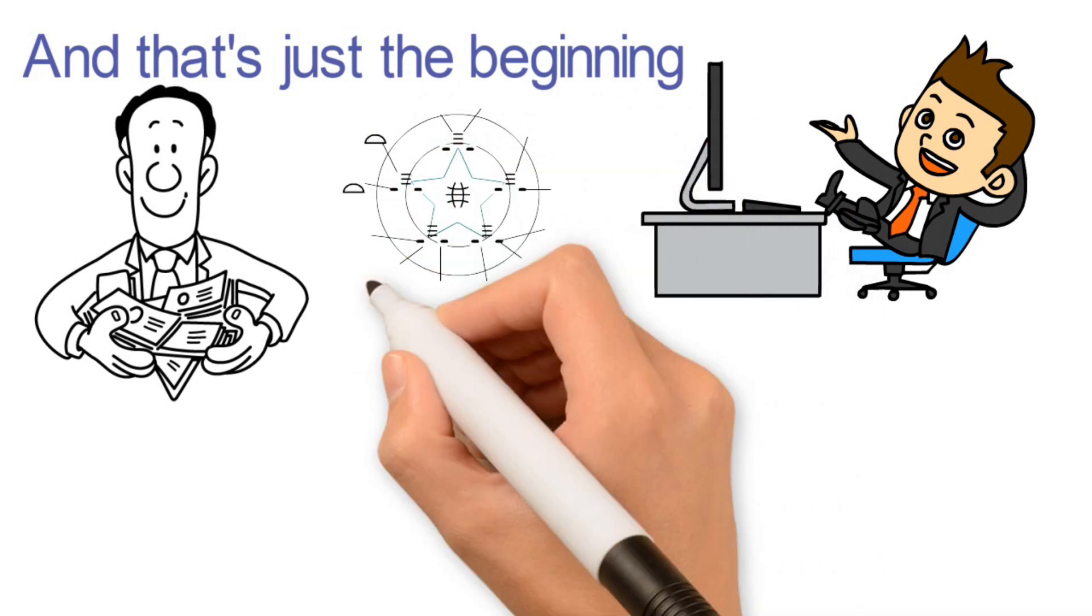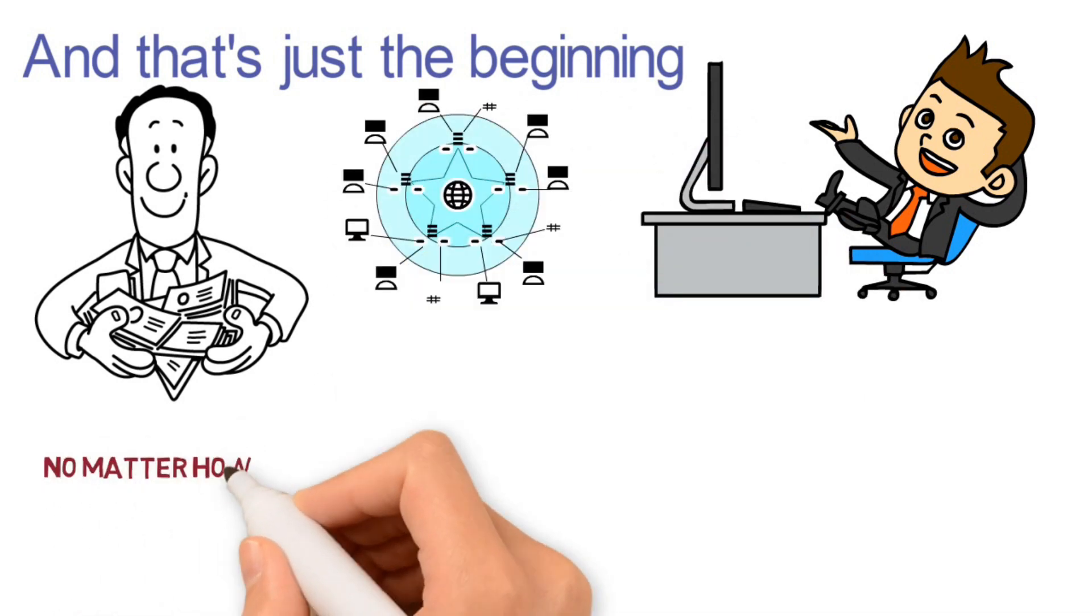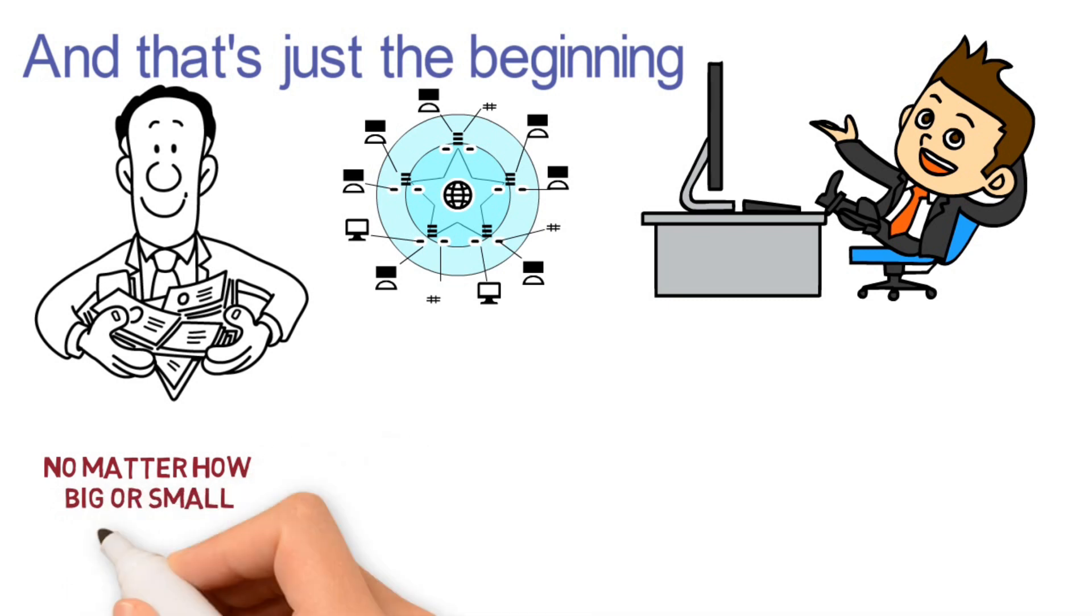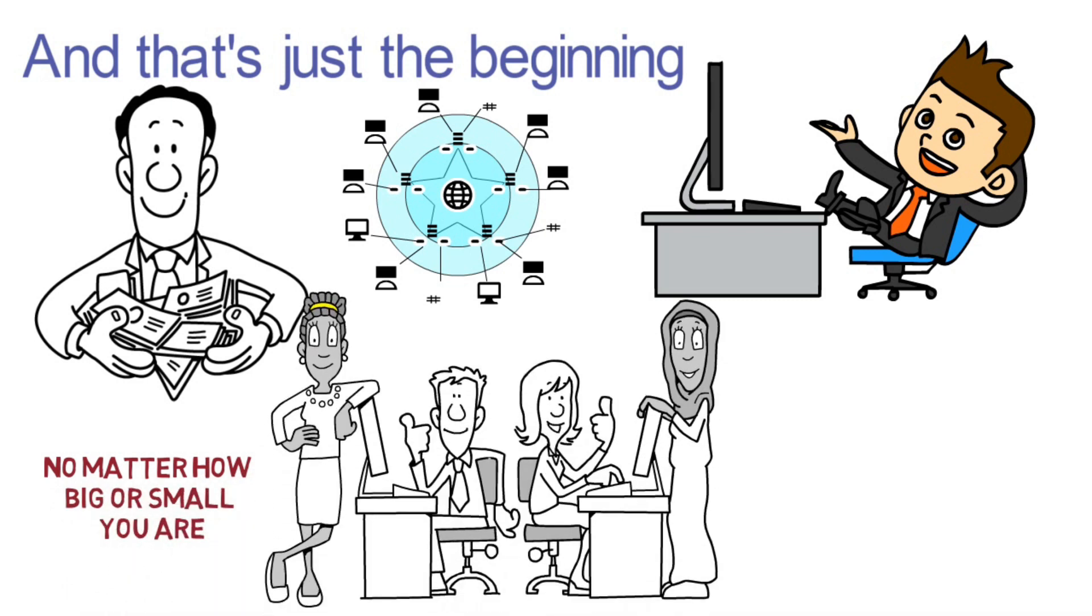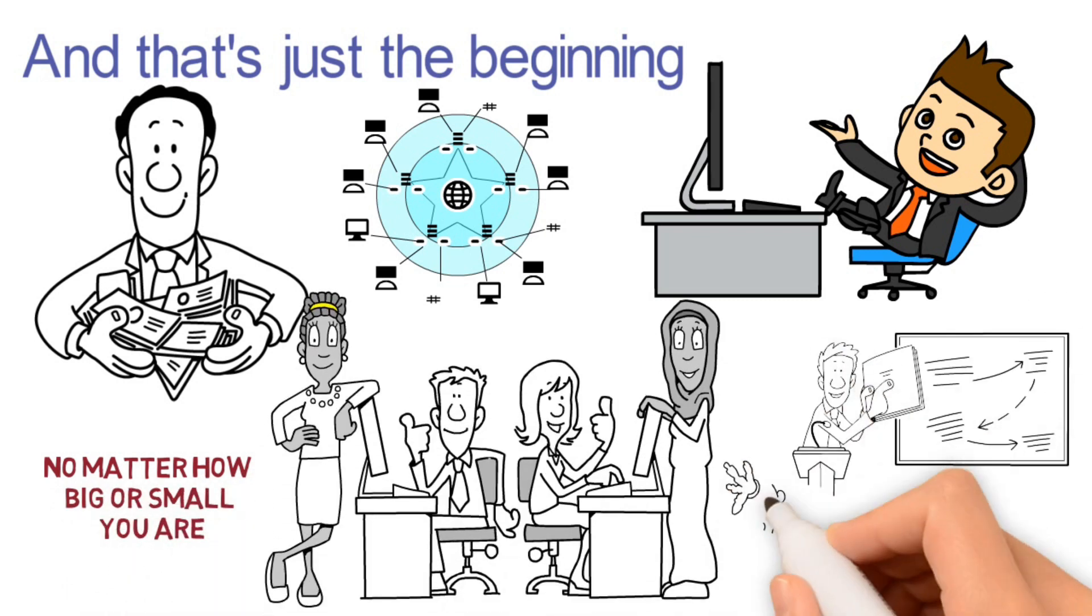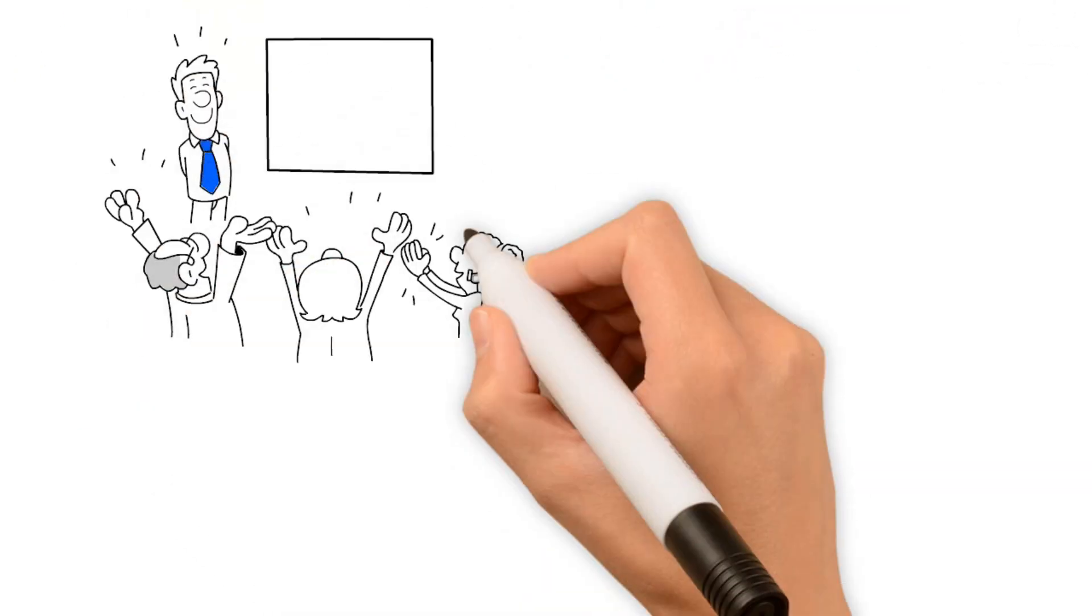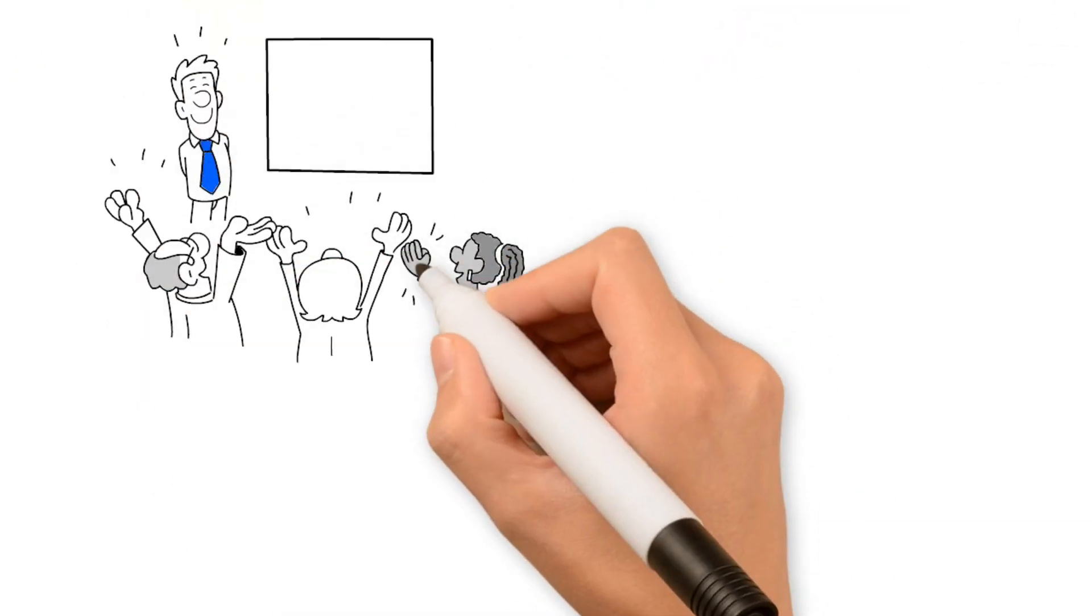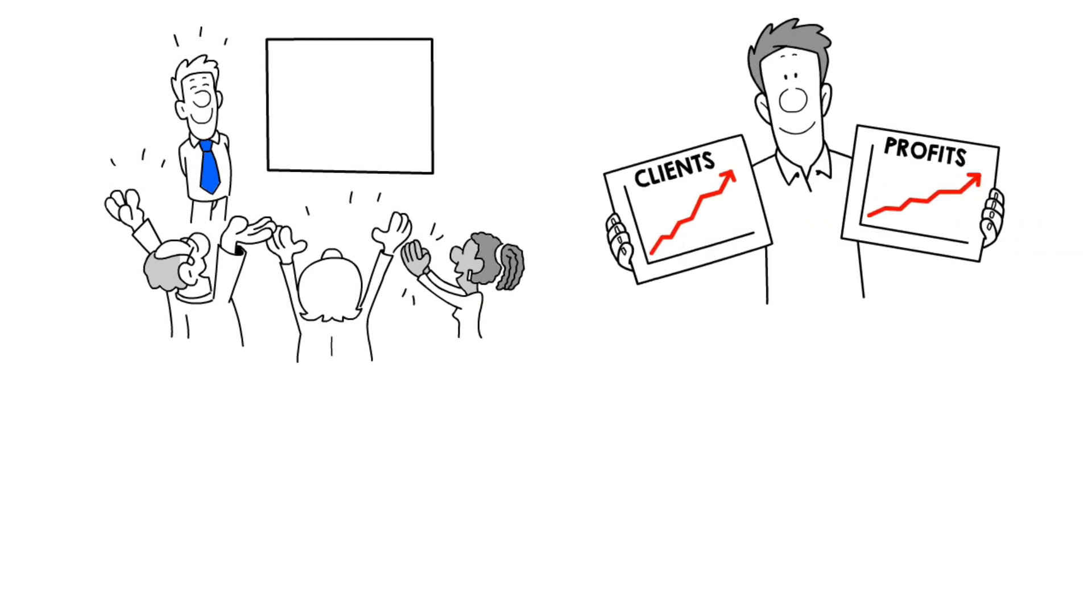The internet provides a level playing field for all businesses. No matter how big or small you are, you have the same opportunity to reach a global audience. And if you can tap into even a small fraction of that audience, you can see explosive growth in your business.